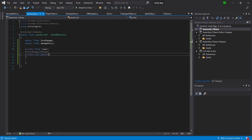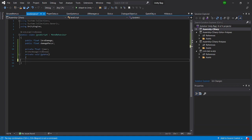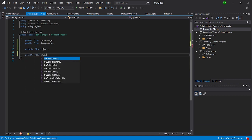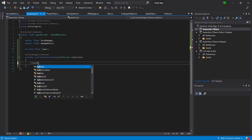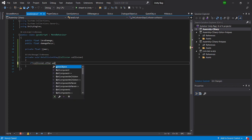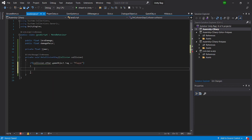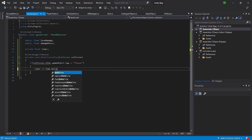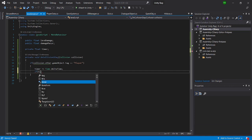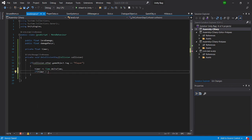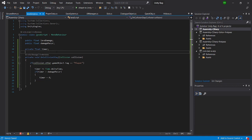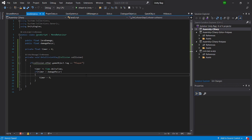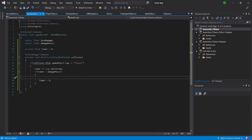In the script we'll also have a private float timer. In OnCollisionStay, we check if the collision's game object tag equals 'Player'. If so, we increment timer by Time.deltaTime. Then if the timer is greater than damageRecur, we reset the timer to zero and apply the lava damage.